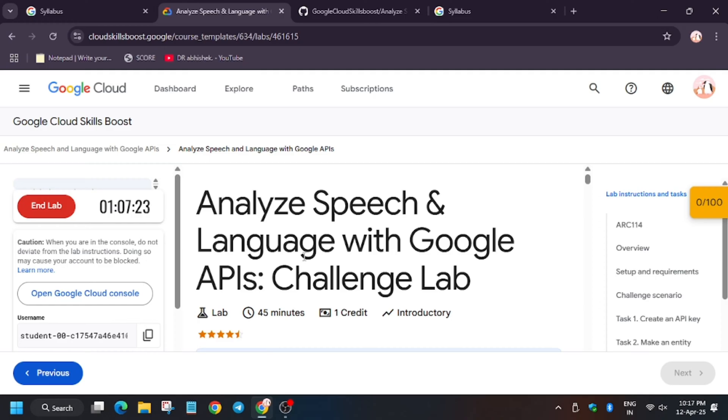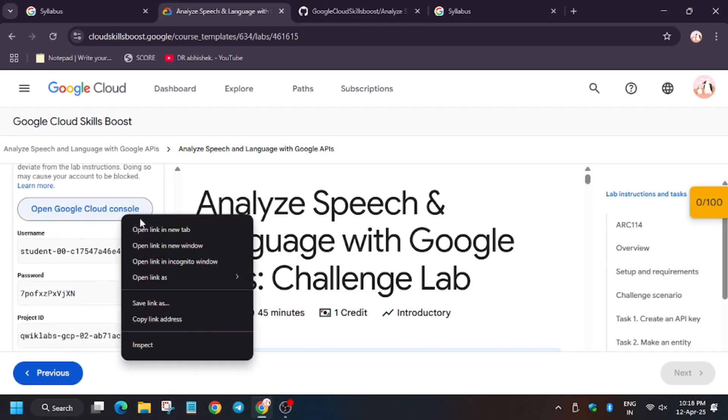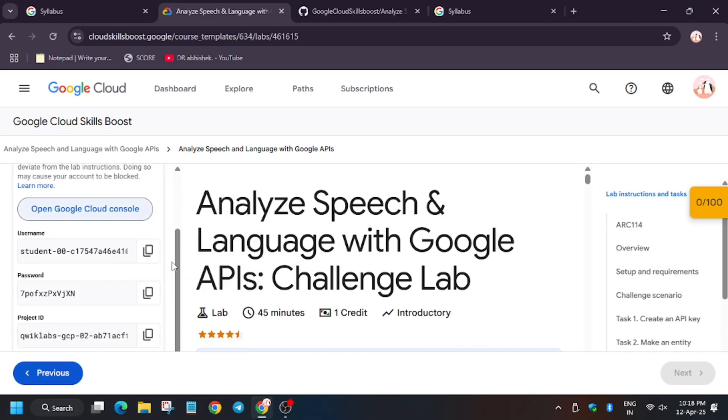Hello guys, welcome back to the channel. In this video I will cover the lab Analyze Speech and Language with Google Cloud API. So first of all, click on Start Lab and then we will open the Cloud Console in incognito window.